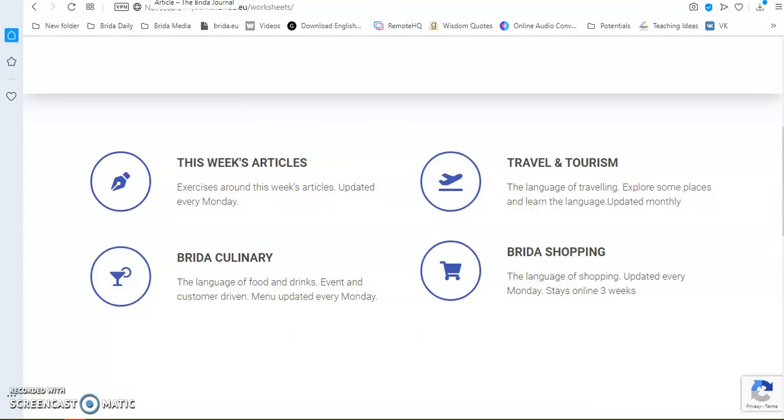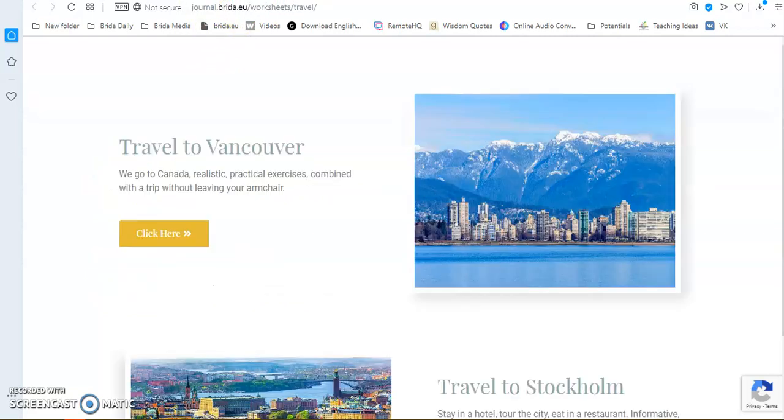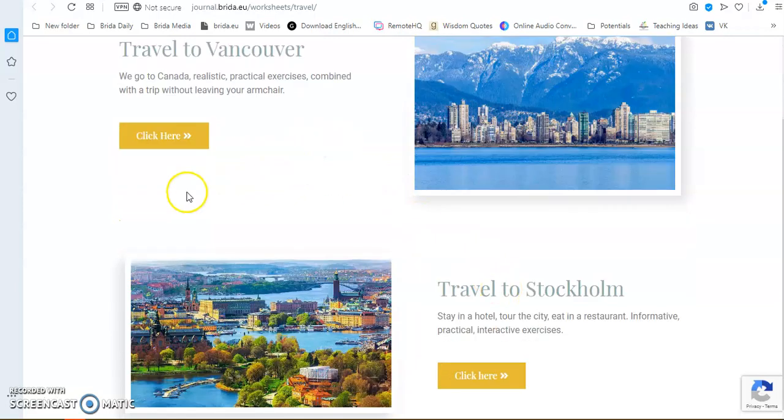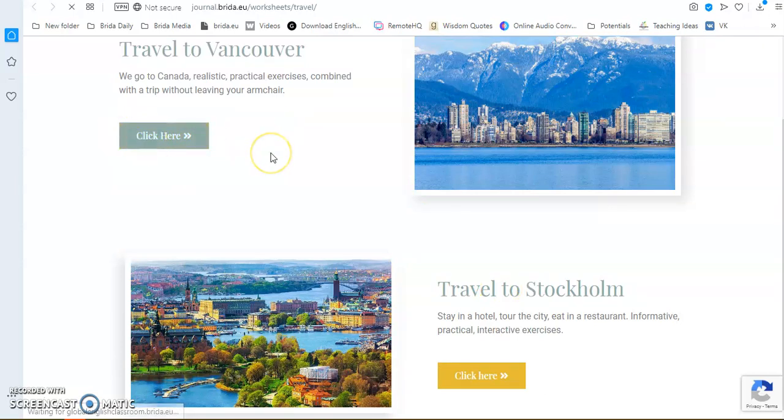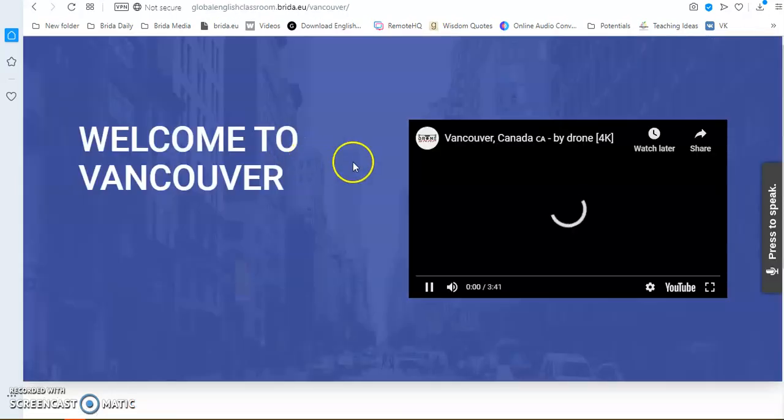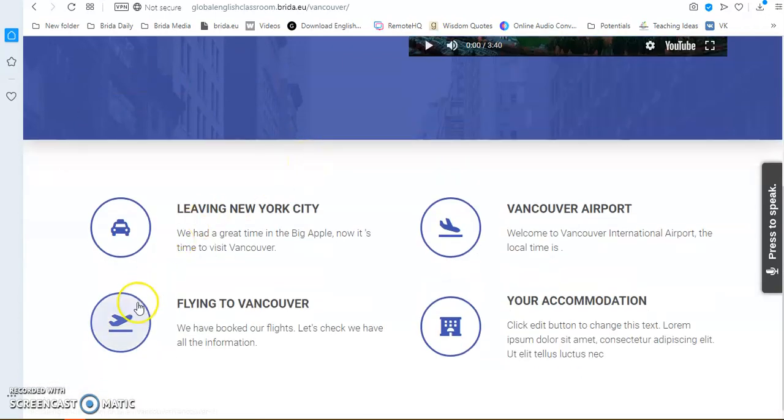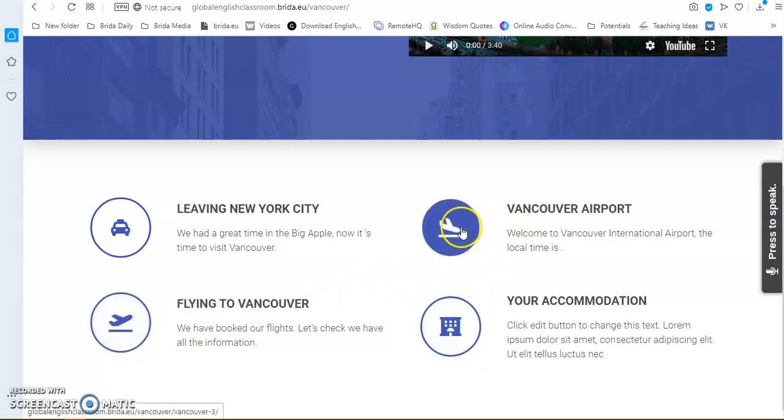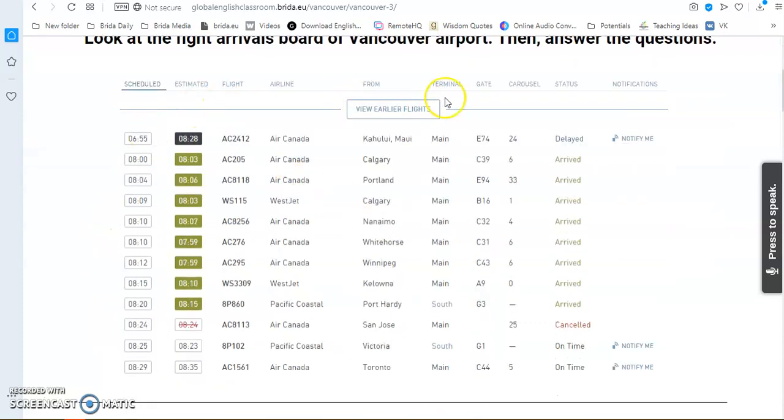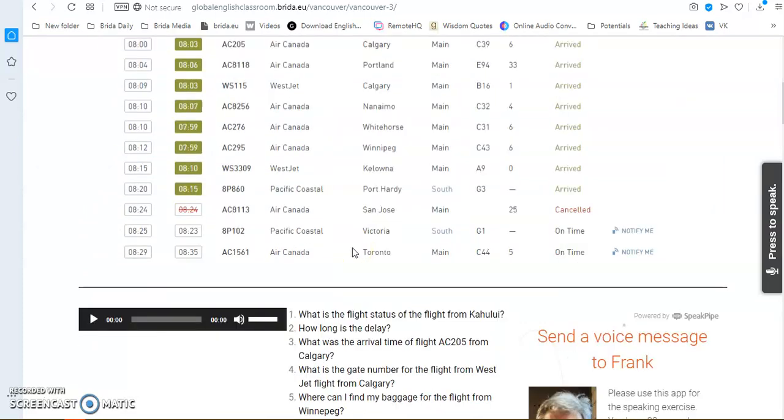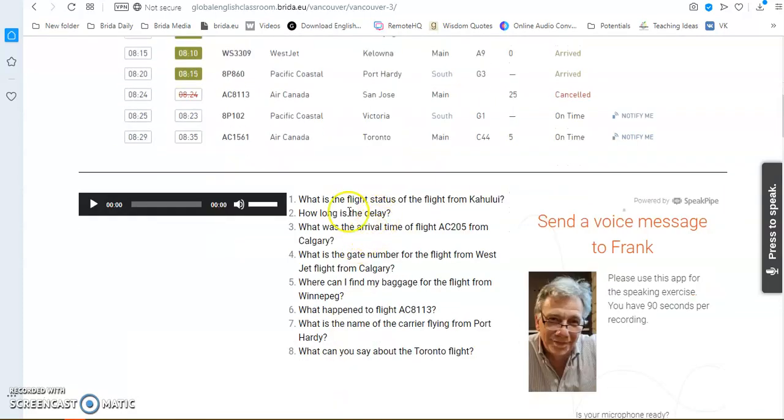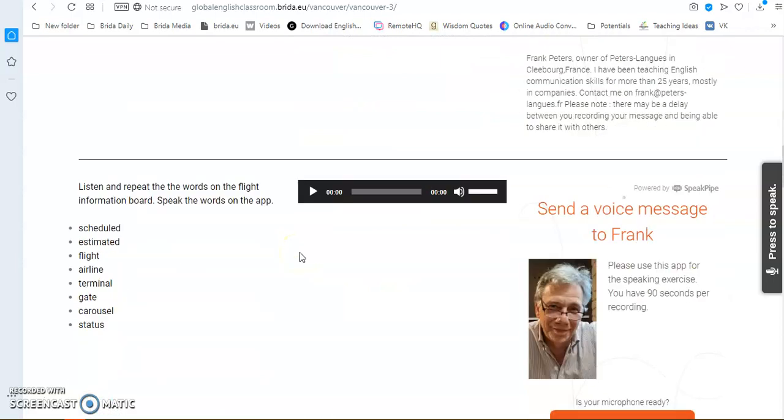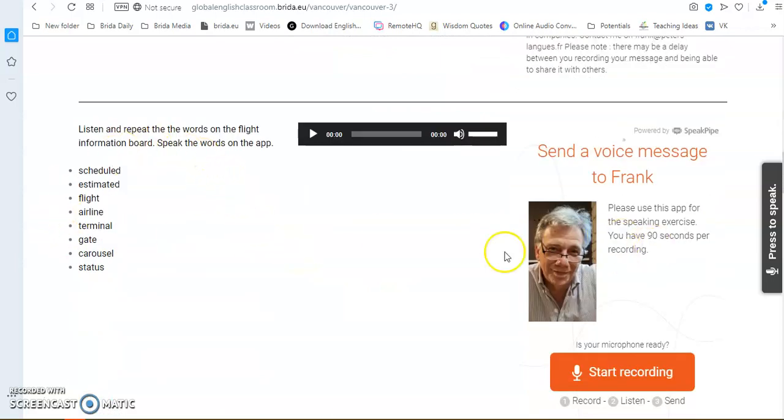Go and have a look at that and you'll find some interesting, some very practical exercises. For those who do the travel courses with me, it is pretty much the same format. At the moment, we are looking at Vancouver and Stockholm. And again, you click on here and there is a little introduction video. And then there are some practical exercises.